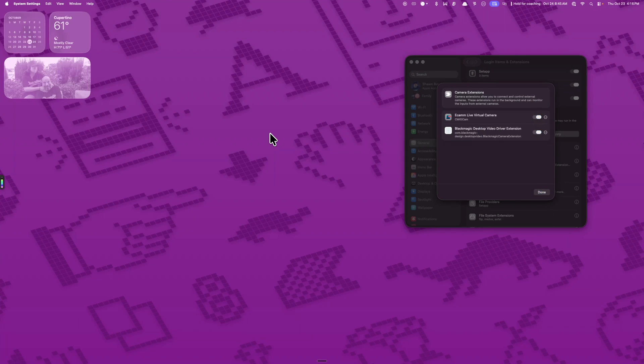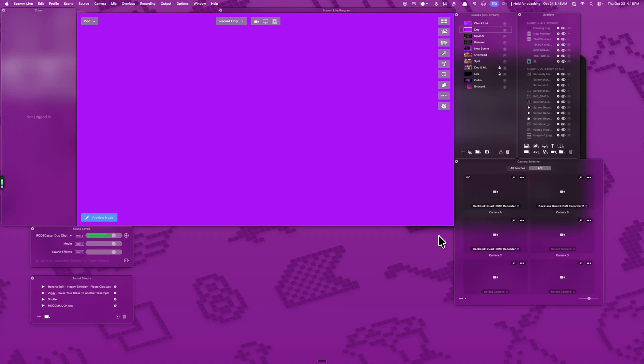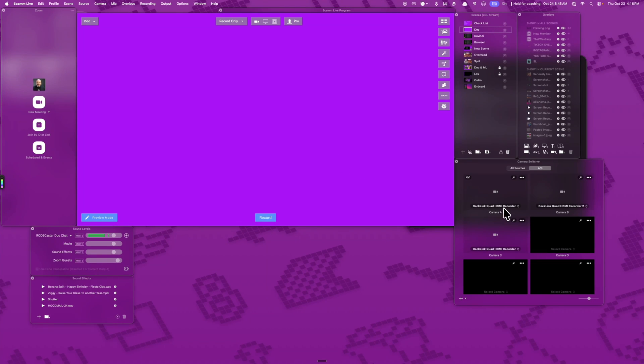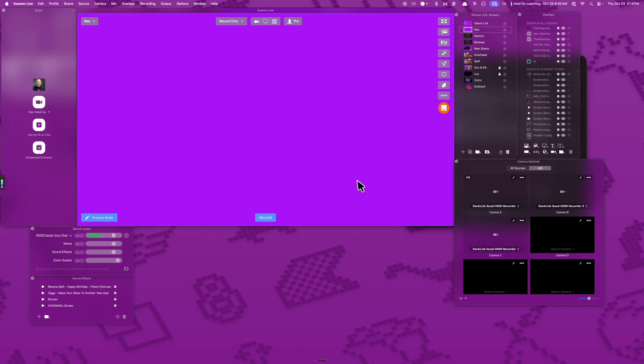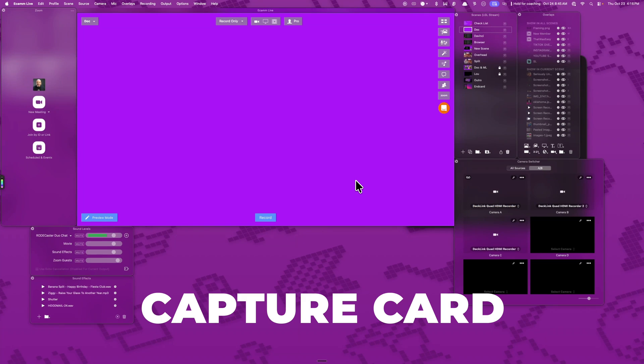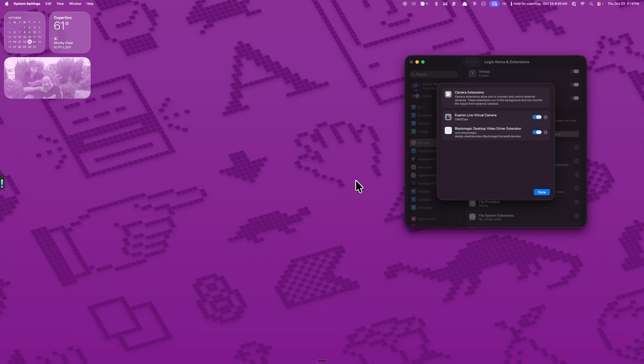We'll let that close down and then it should automatically restart Ecamm. There we go. And then give it a second. And of course, when it first comes back, just the way this camera app works, I might have to quit it and do it one more time.